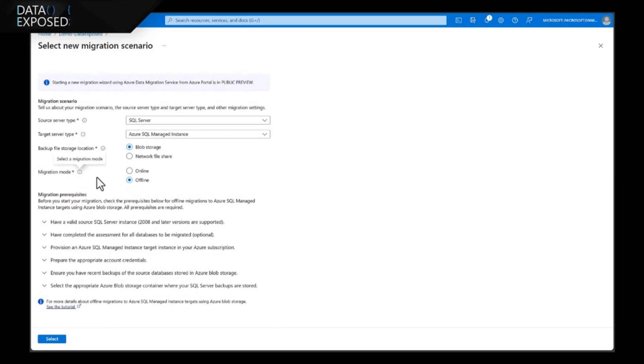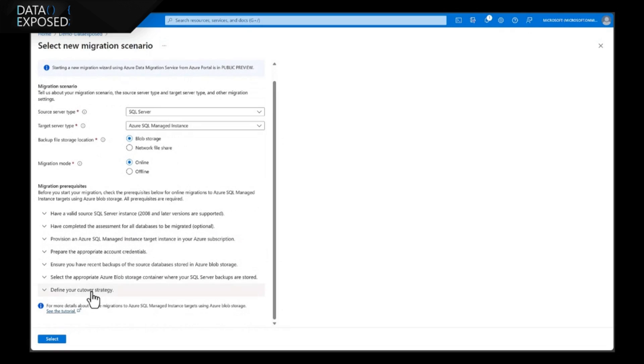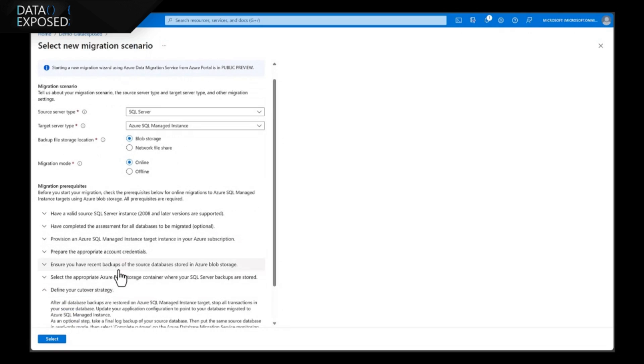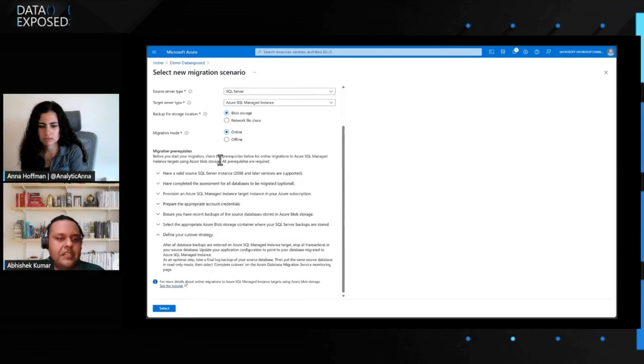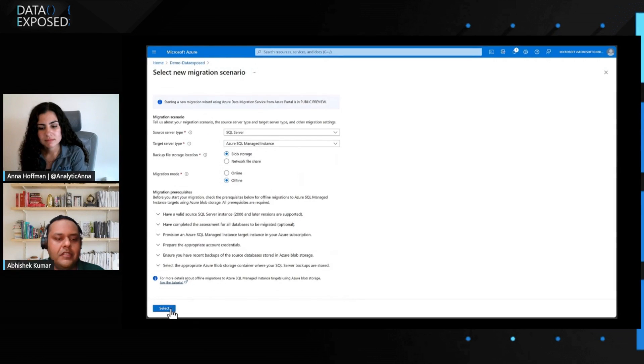It gives me an option to choose from the migration mode online or offline. To know more about this migration option, we have it defined under cutover strategy under migration prerequisites. So, let's choose offline and move forward.